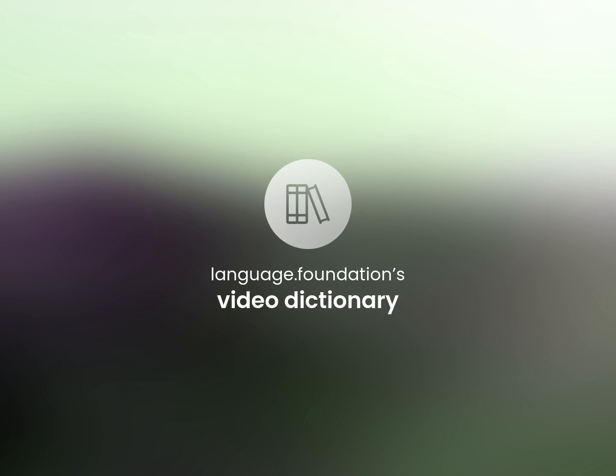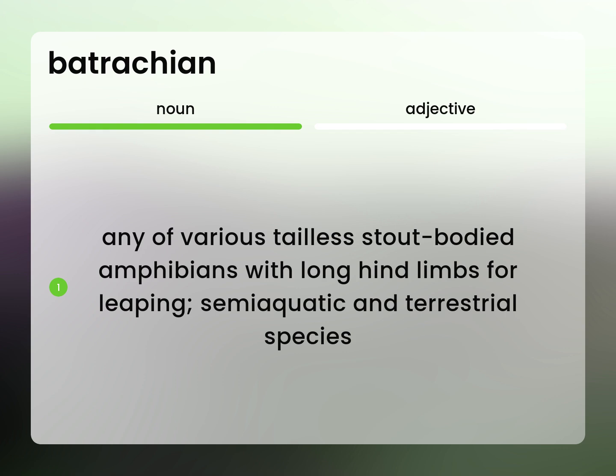Language.Foundation's Video Dictionary, helping you achieve understanding. Any of various tailless, stout-bodied amphibians with long hind limbs for leaping. Semi-aquatic and terrestrial species.